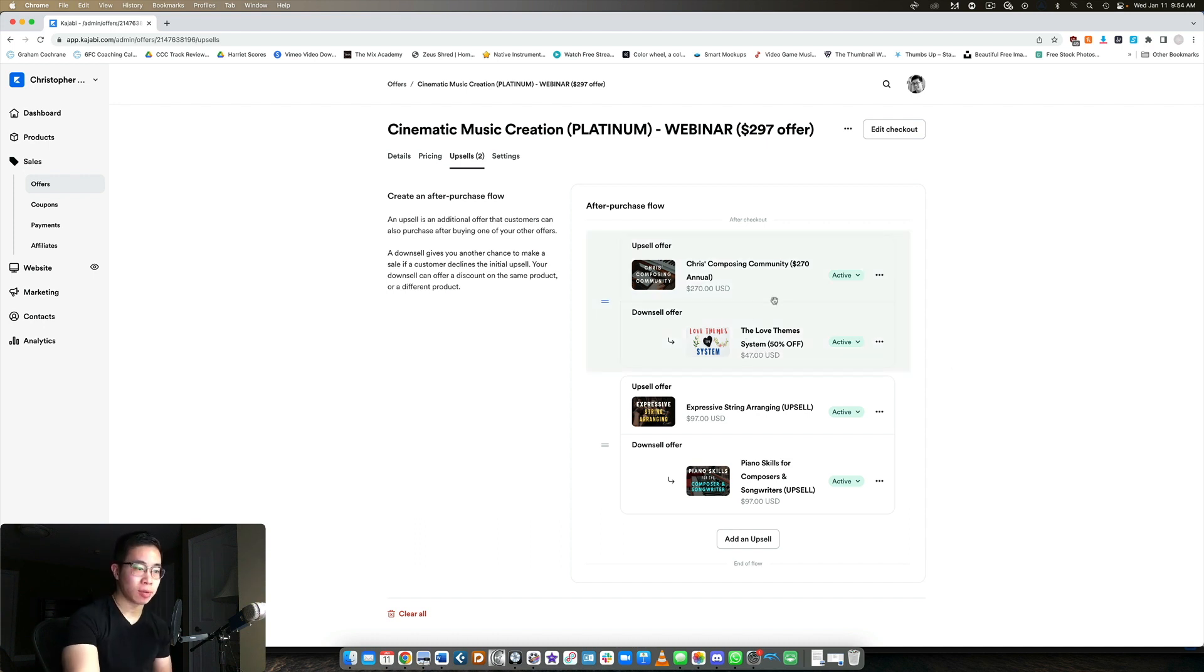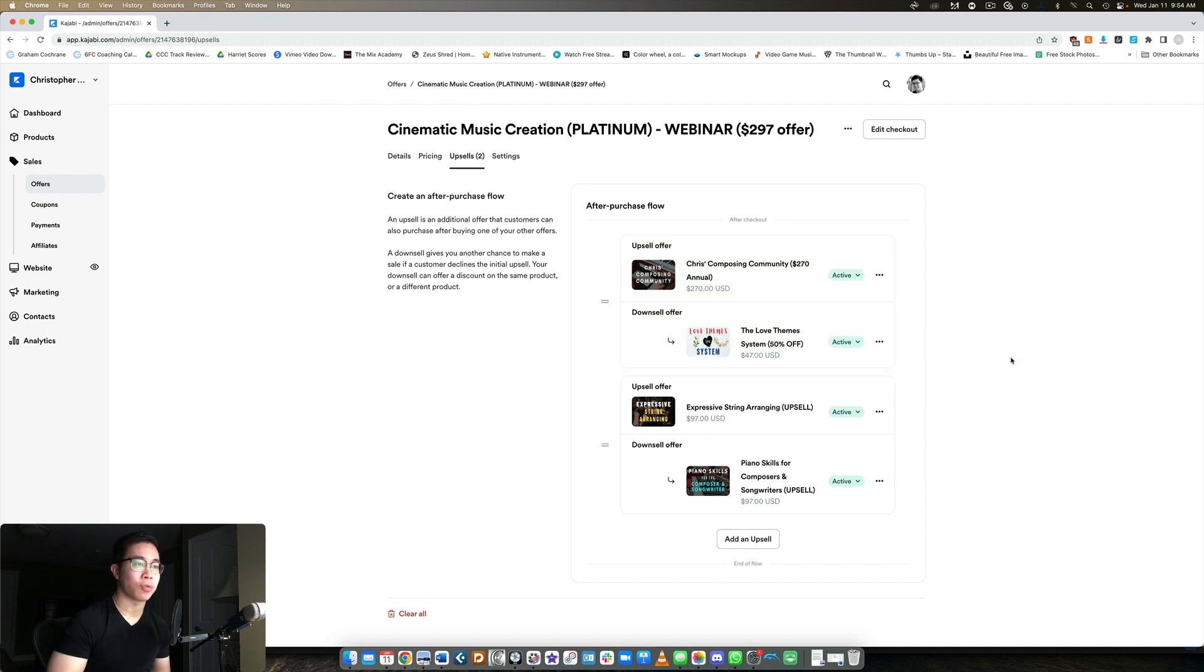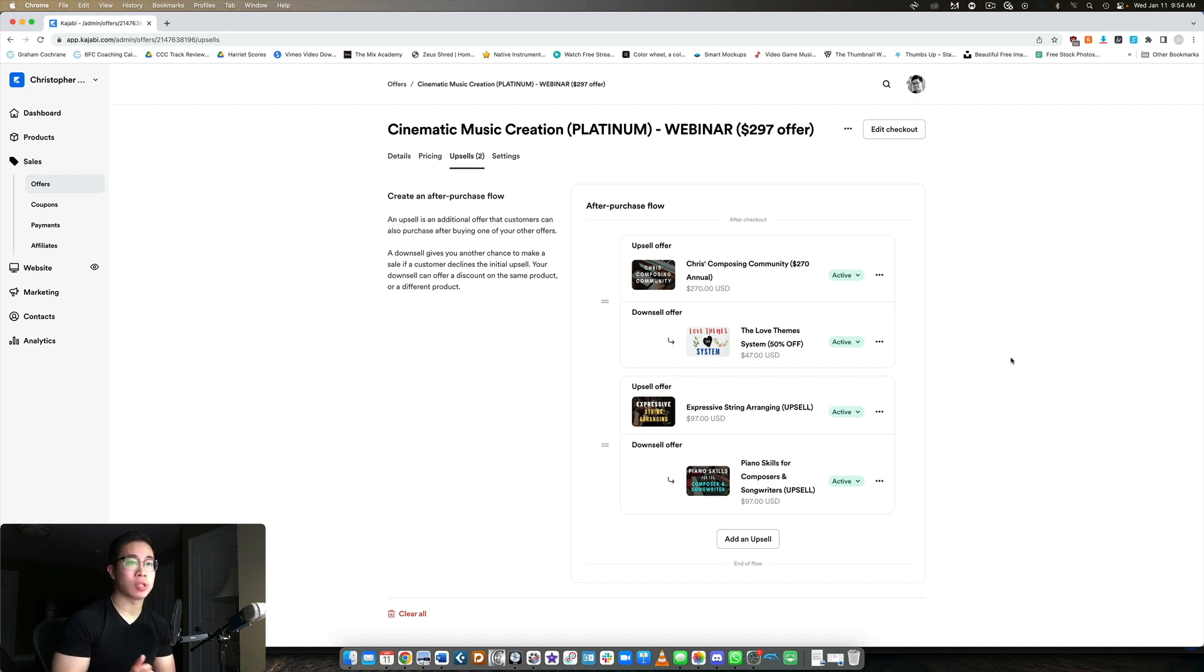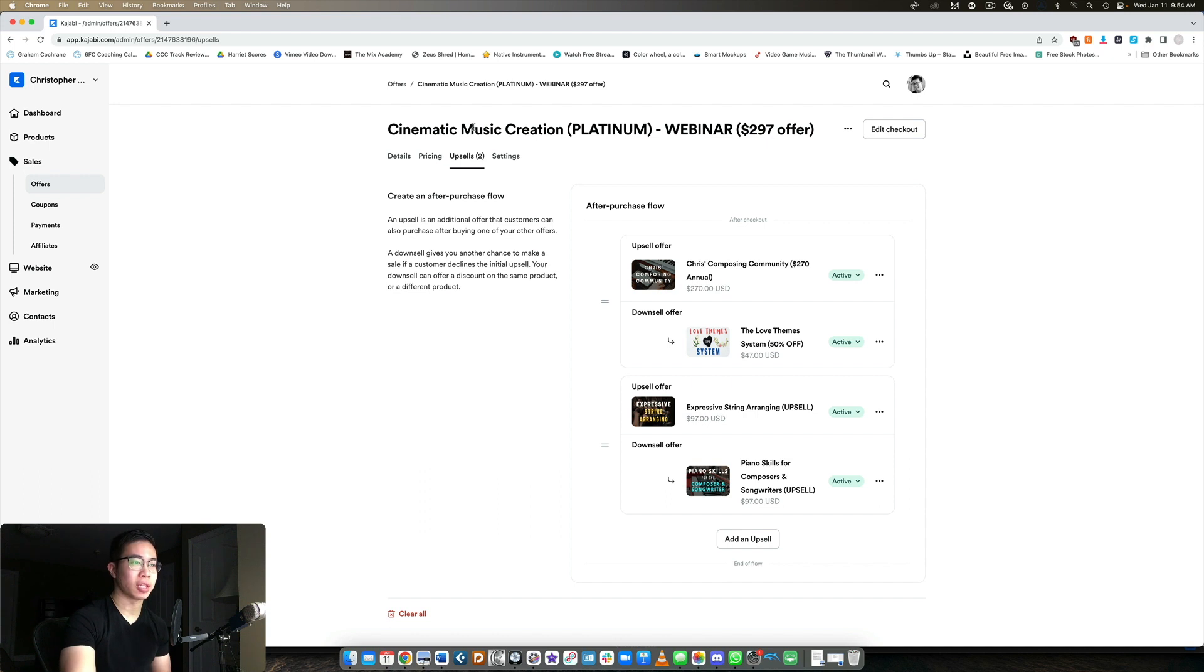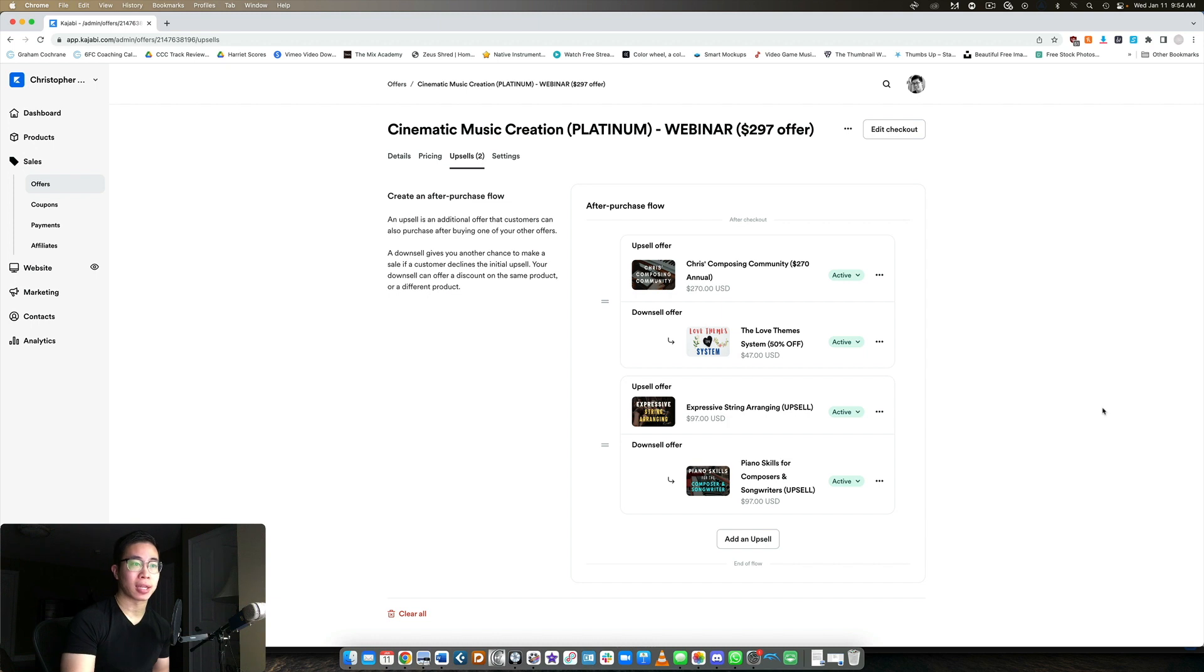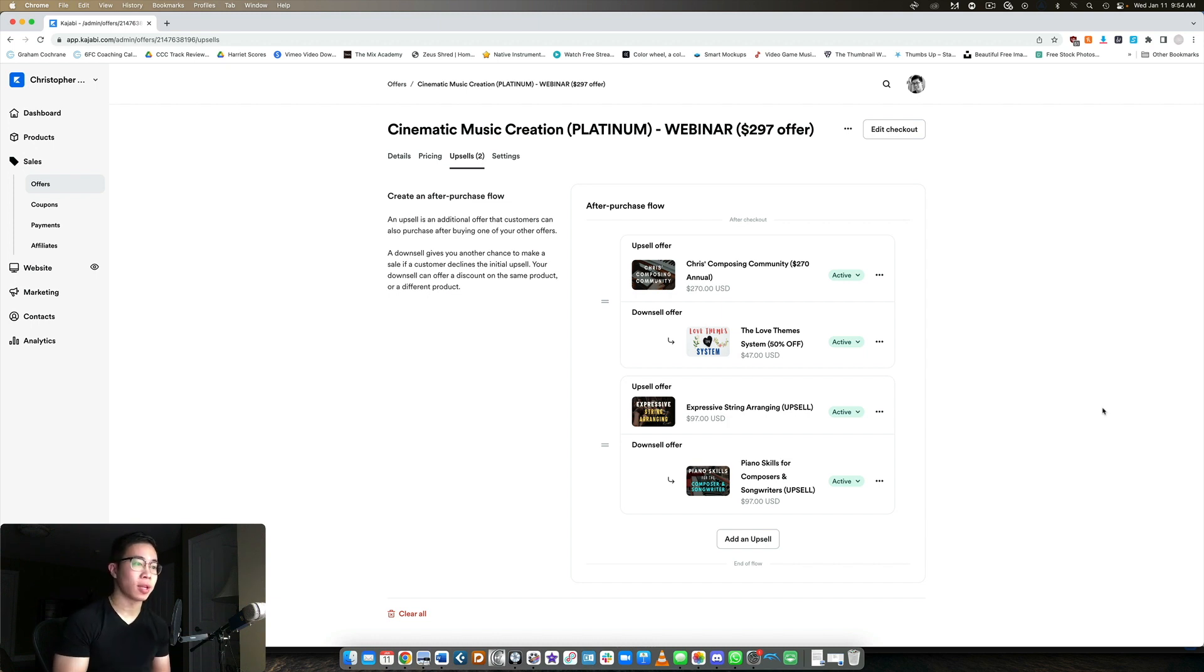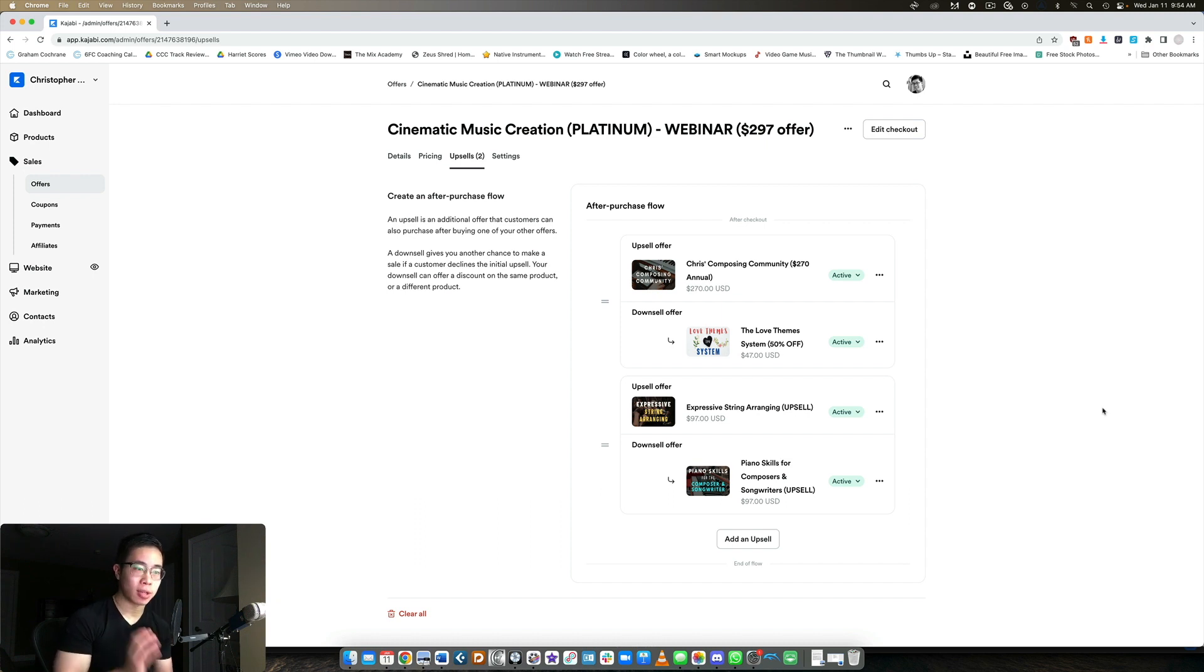So one upsell, one downsell. If they decline both, fine, they can go straight to their product. But at least you're offering more of your best stuff. These should be products that are at least somewhat related to the initial purchase. These products are all kind of related to the bundle that I'm offering here that they're purchasing. They should at least want the product - maybe they don't have the means to buy it, but at least they're aware of it. They know that on these pages, they're at a discounted offer. If they want the best deal, they can take advantage of it right there.